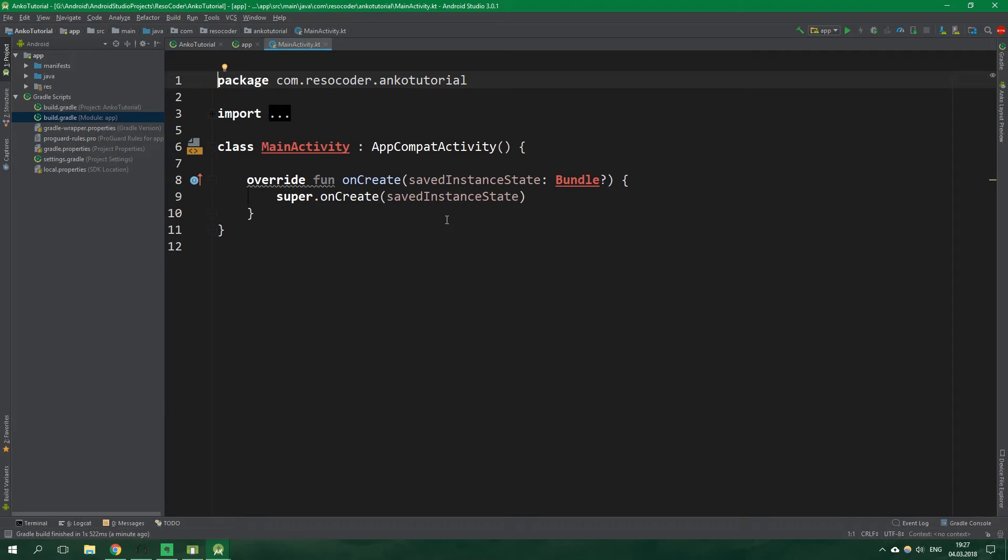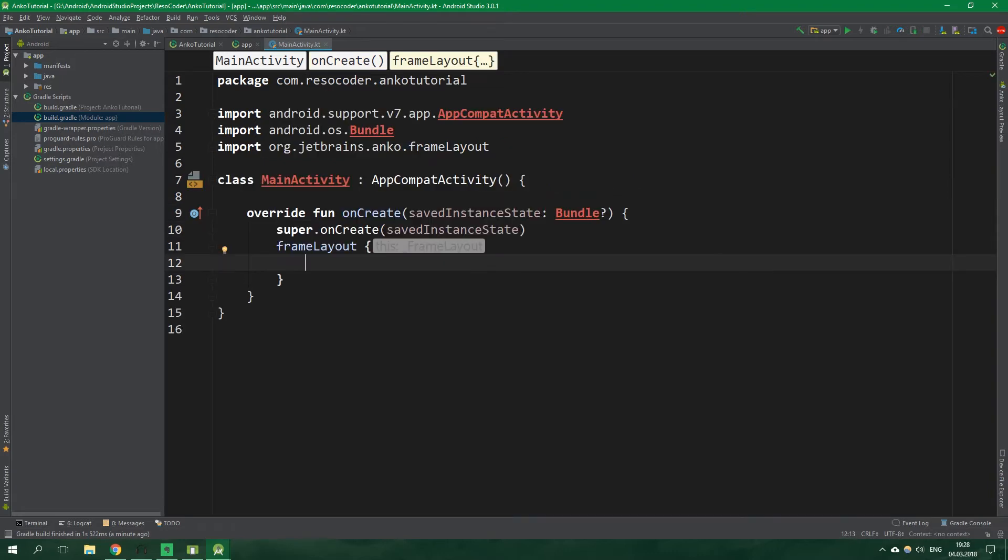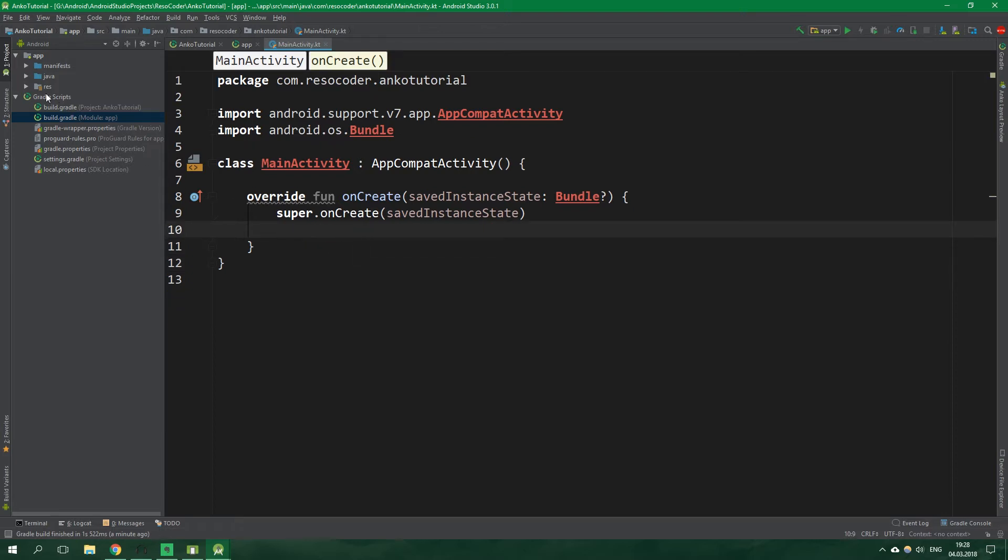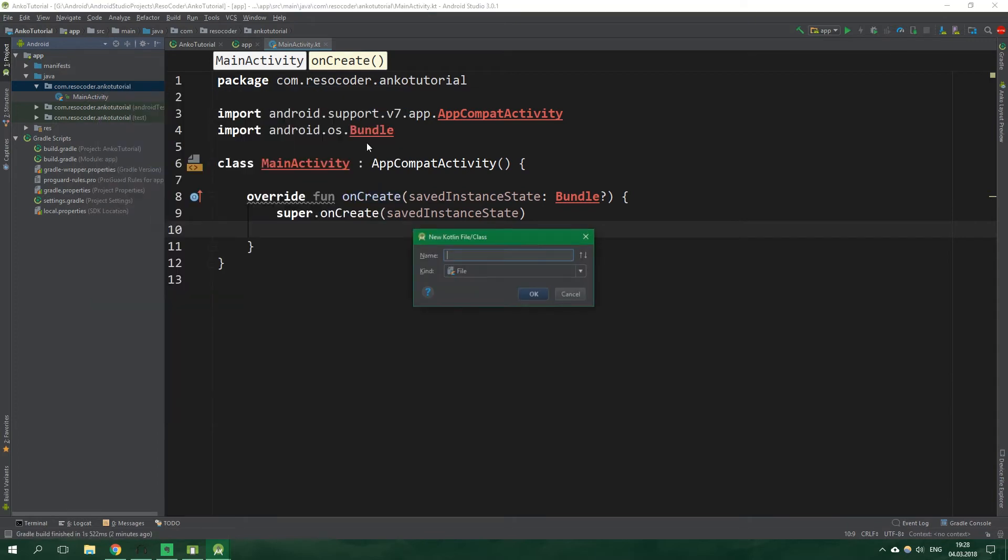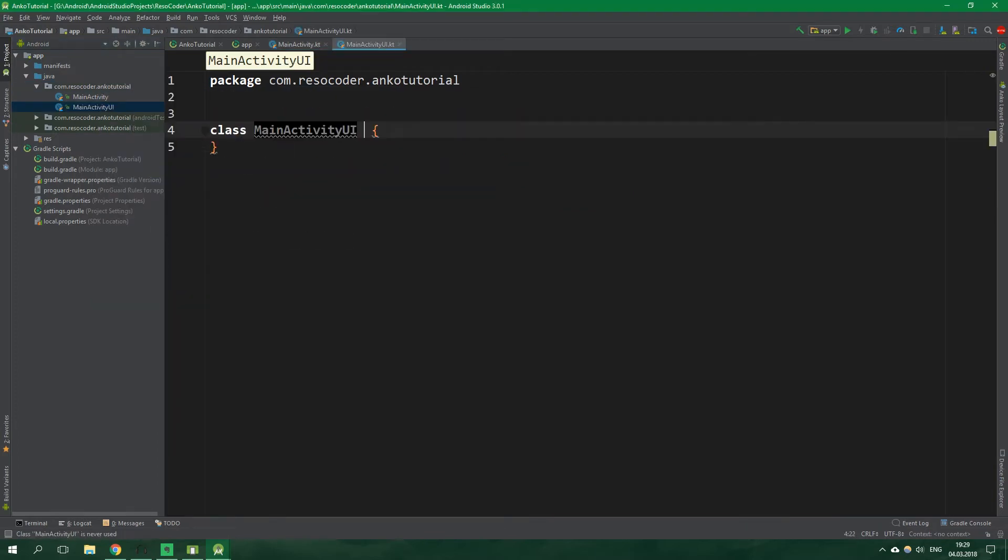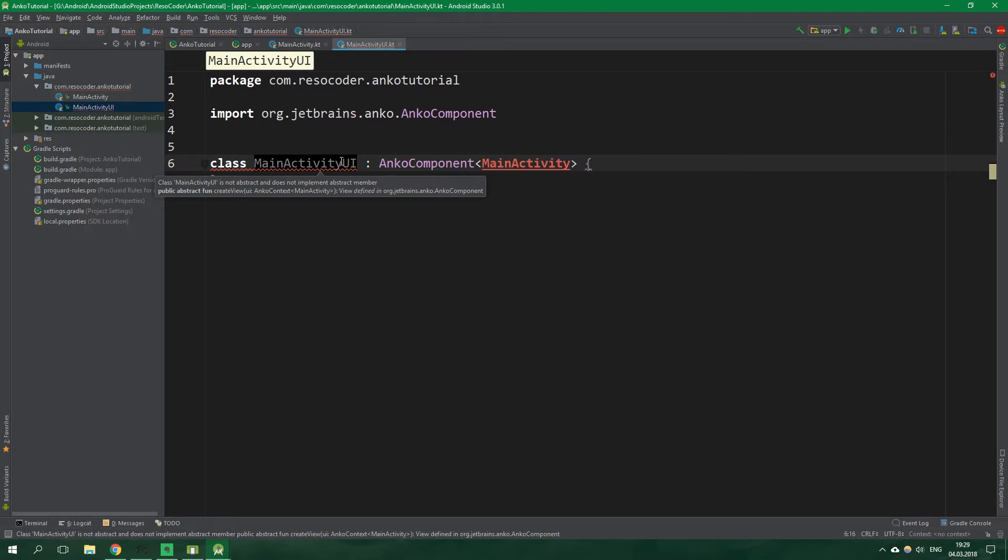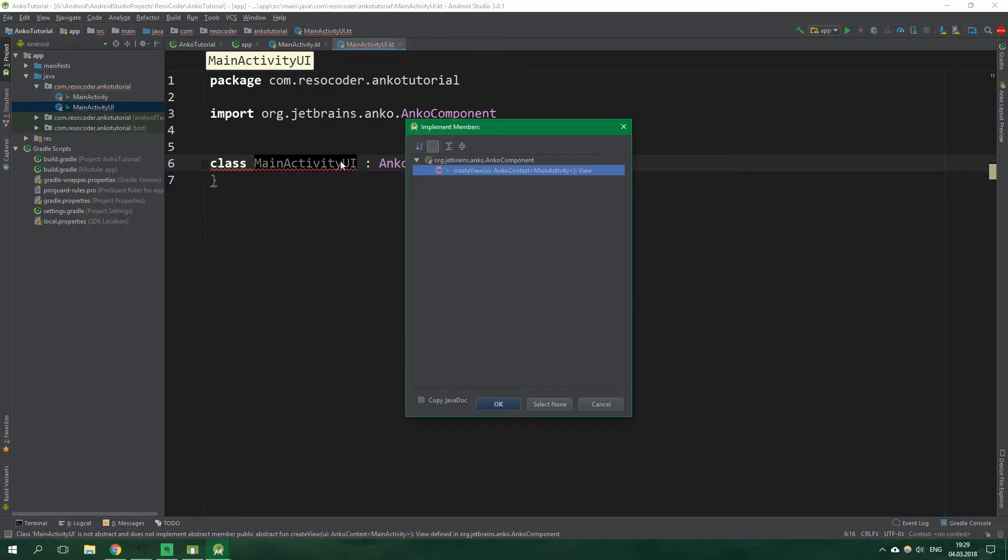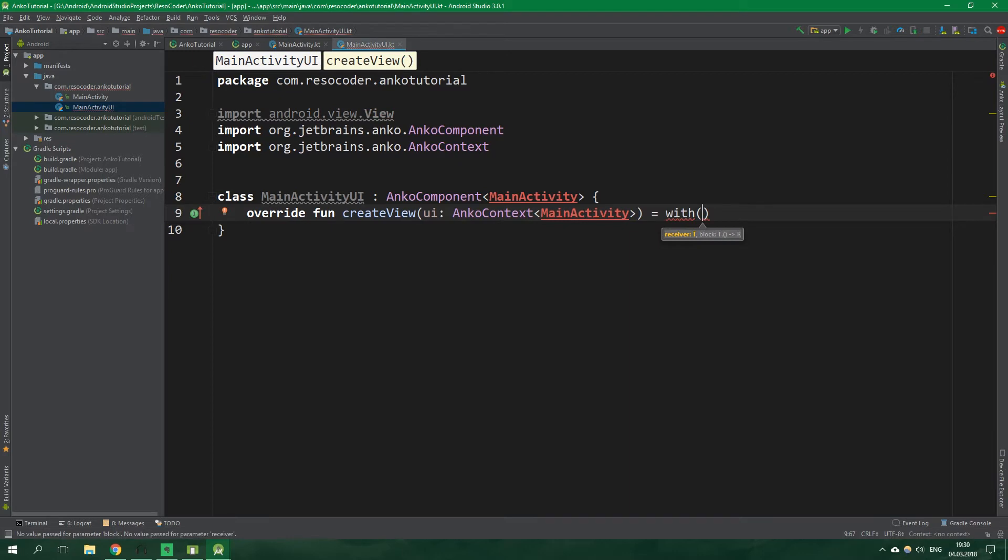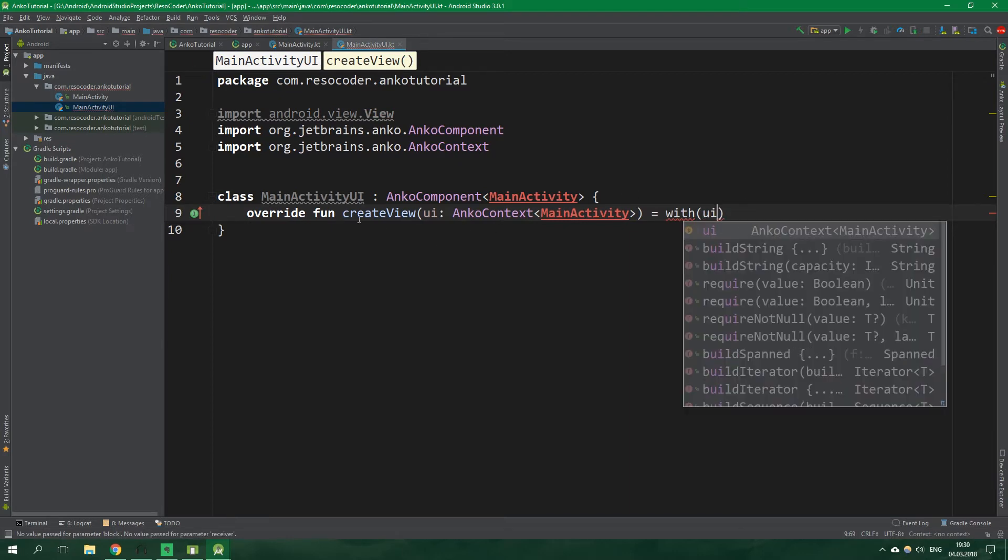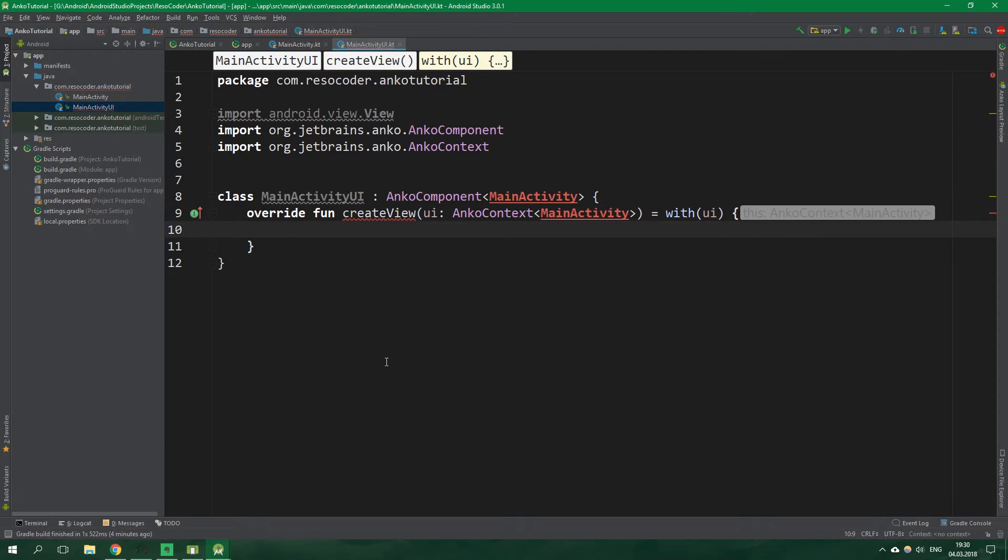All right now let's get to the main activity class and we could theoretically start writing the UI right here so for example frame layout and as you can see we can certainly do it but it's a good practice to have separate UI classes and just activity classes so let's delete all of this and let's create a new class so new Kotlin file or class main activity UI it's gonna inherit an interface AnkoComponent and its generic parameter will be main activity and let's implement all members.